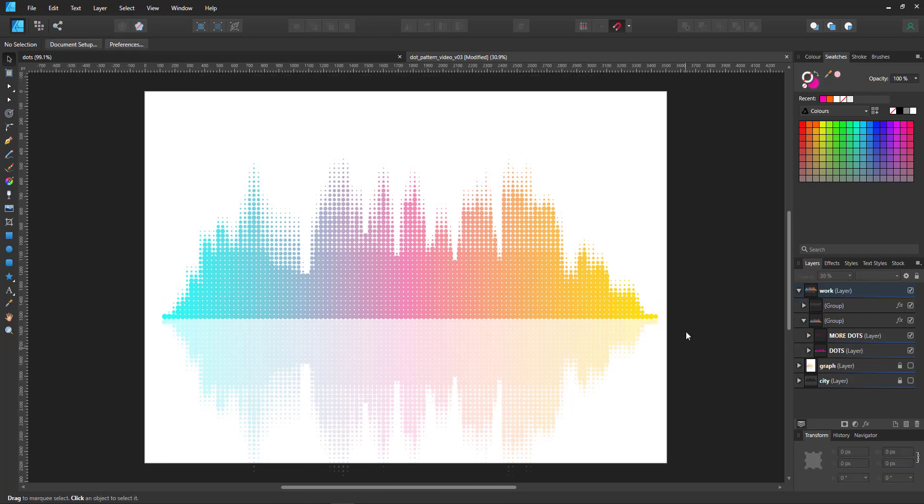The solution to that would be to make more dots, smaller dots and less of a sequence at the top.